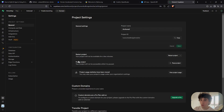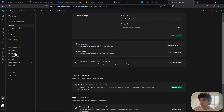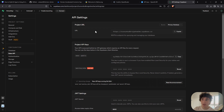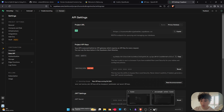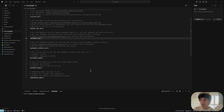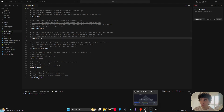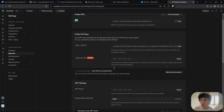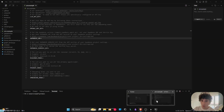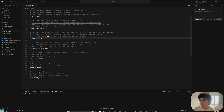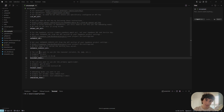To get the Supabase keys, go to the API section. Copy the URL and paste it into the env file. For the service key, scroll down to 'service_role secret', reveal it, copy it, and paste it into the env file.